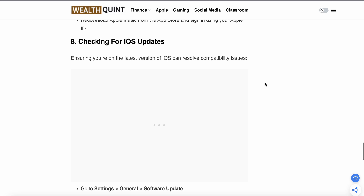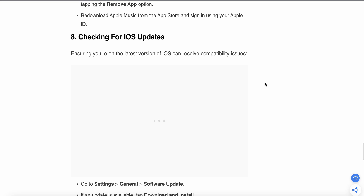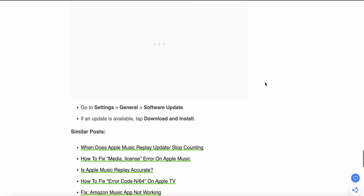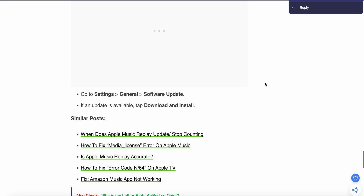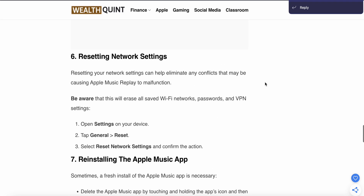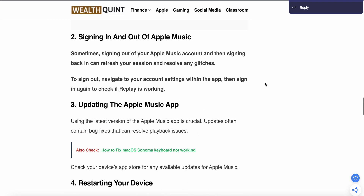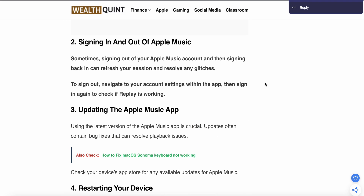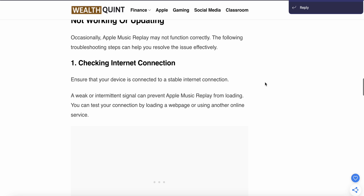The eighth step is to check for an iOS update. Ensure you have the latest version of iOS by going to Settings and tapping Software Update. If an update is available, tap Download and Install. Out of these eight steps, one should work for you. Thank you, have a nice day, and subscribe to our YouTube channel for further information.